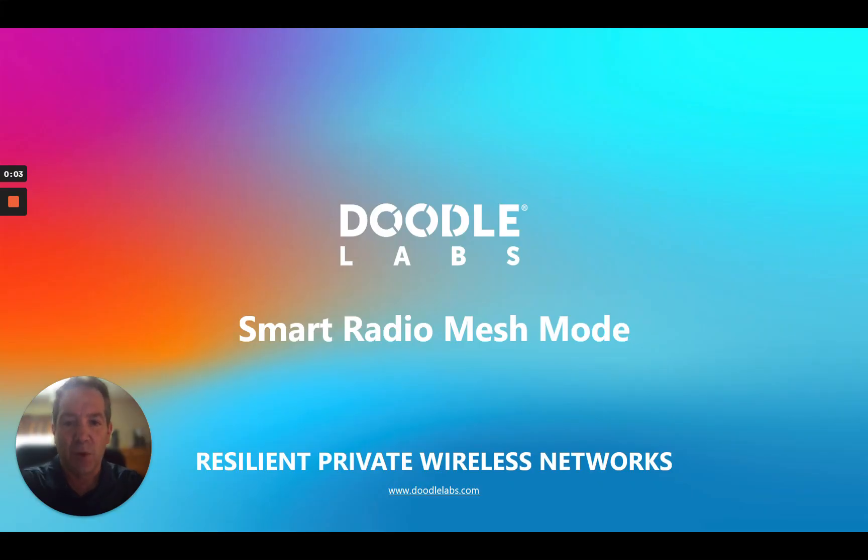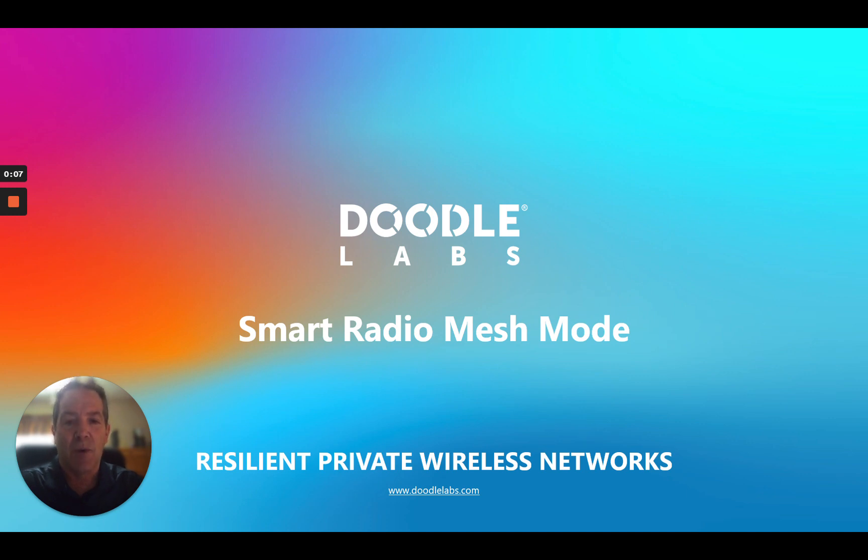Hi, my name is Jeff with Doodle Labs. I'd like to thank you for taking the time to watch our video on Smart Radio Mesh Mode.